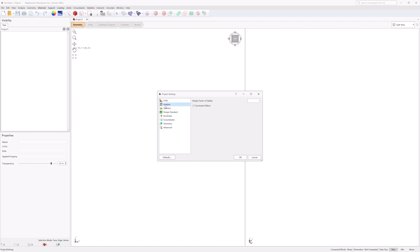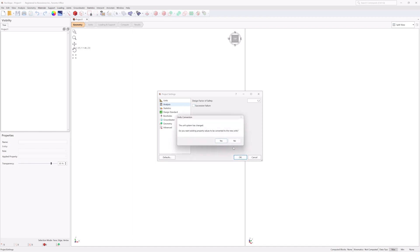Select the Analysis tab. Set Design Factor of Safety to 1.2, and turn off Successive Failure, since you'll only be analyzing blocks which daylight and are readily removable. Then click OK to save the settings and close the dialog.